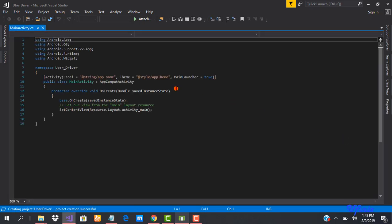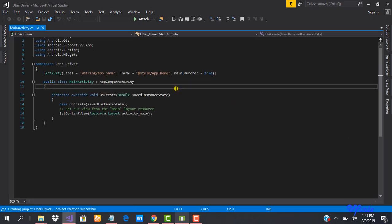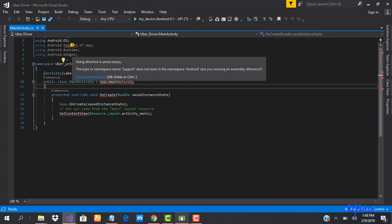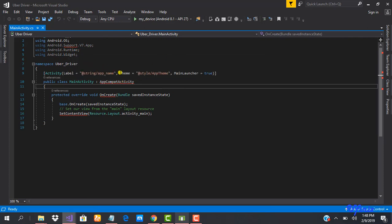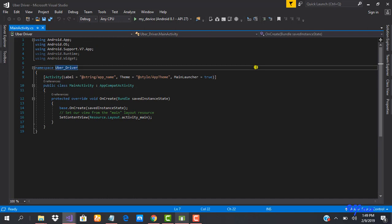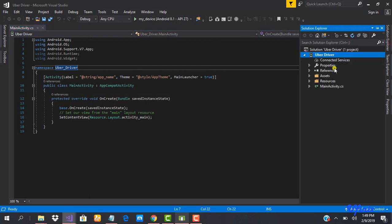Our project is all set up. By default, Visual Studio 2017 comes with the Android Support Design library, so that's why we have all the support libraries here. We'll probably eventually need to update them to the latest versions, but before that we're going to start installing Firebase packages. To do that we'll go to our NuGet Package Manager.